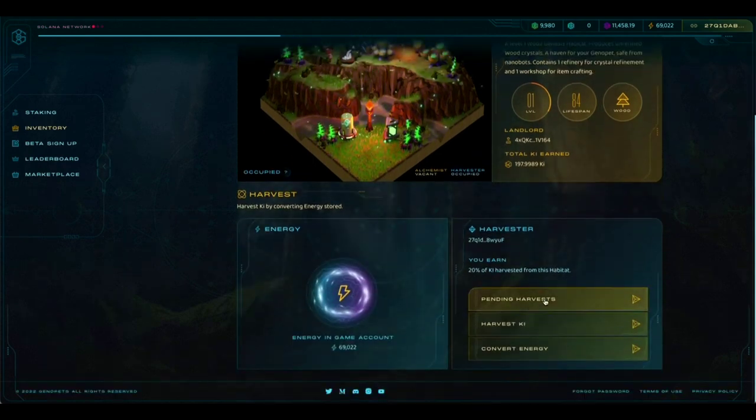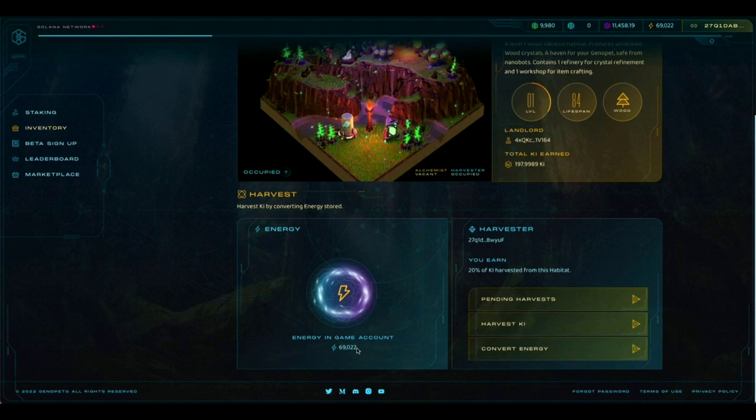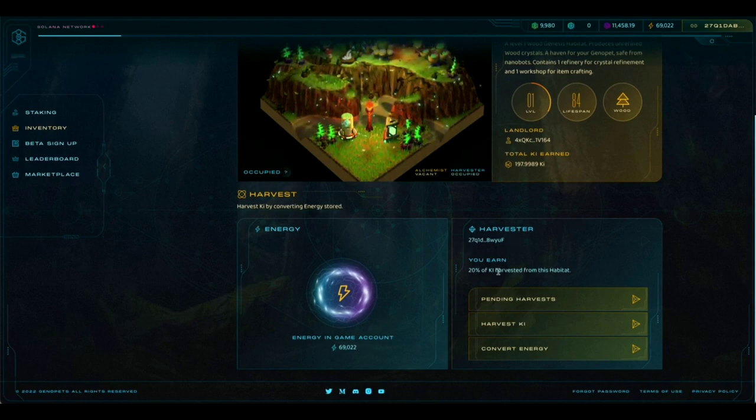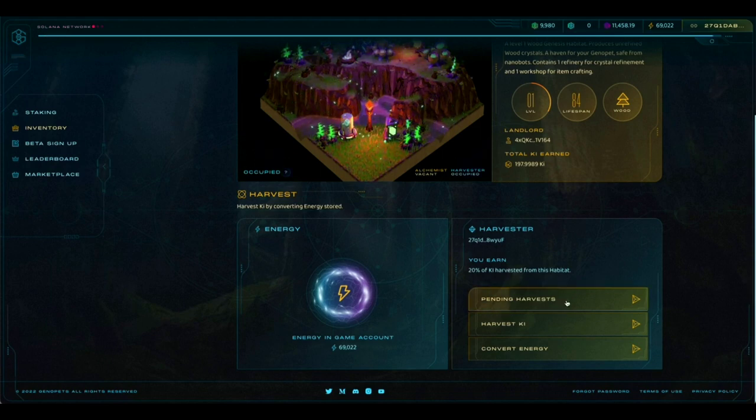If we scroll down, you can see the amount of energy you have in your game account. You'll see your own Harvester Wallet and, again, the percentage of key that you'll earn when you harvest from this habitat.